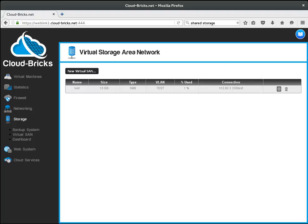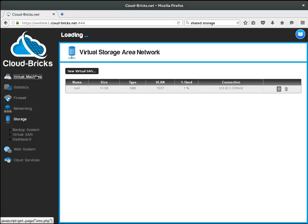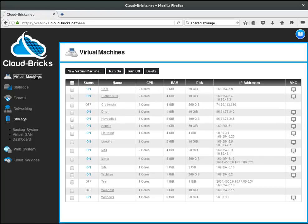I am going to show how to access this virtual SAN in both Windows and Linux.